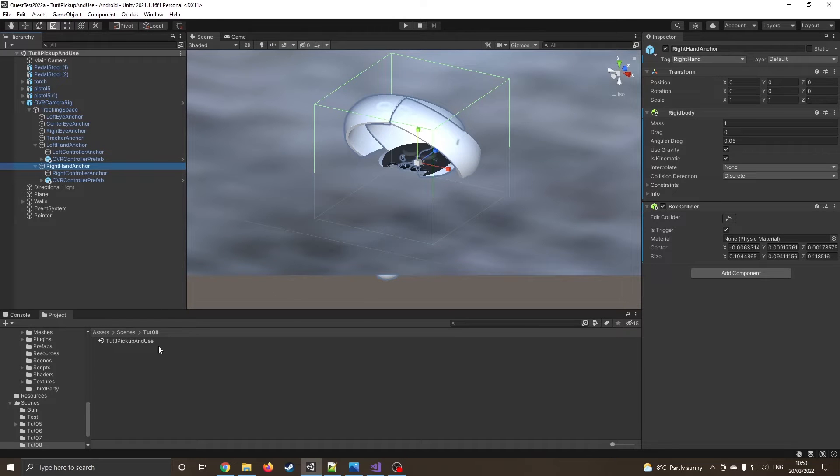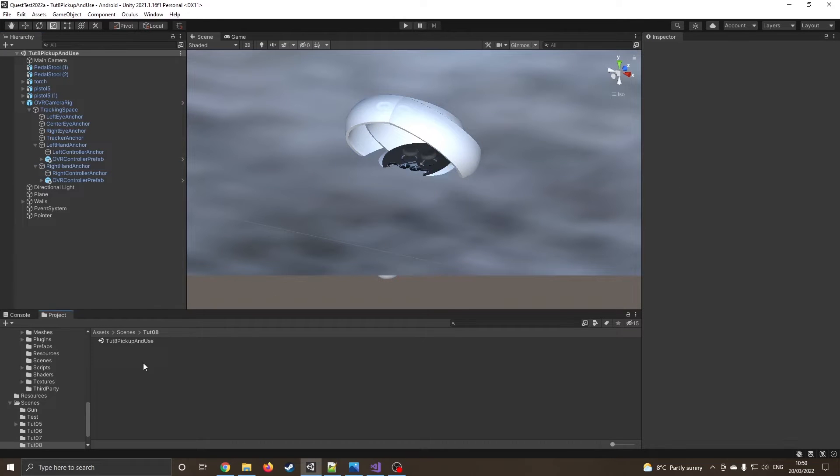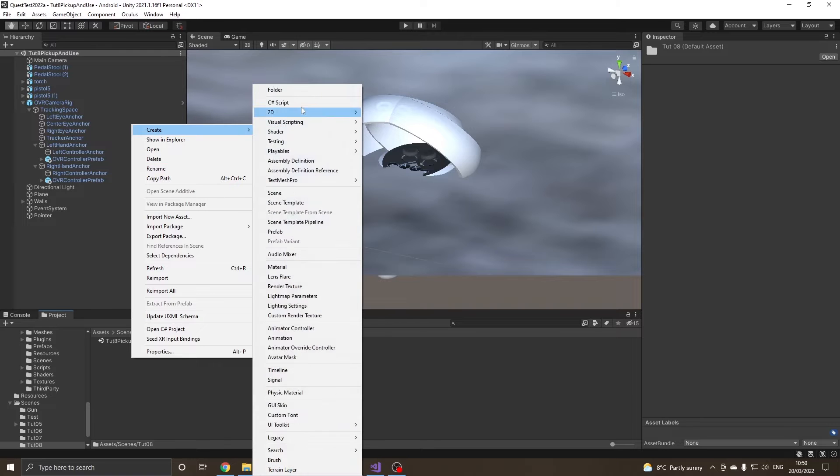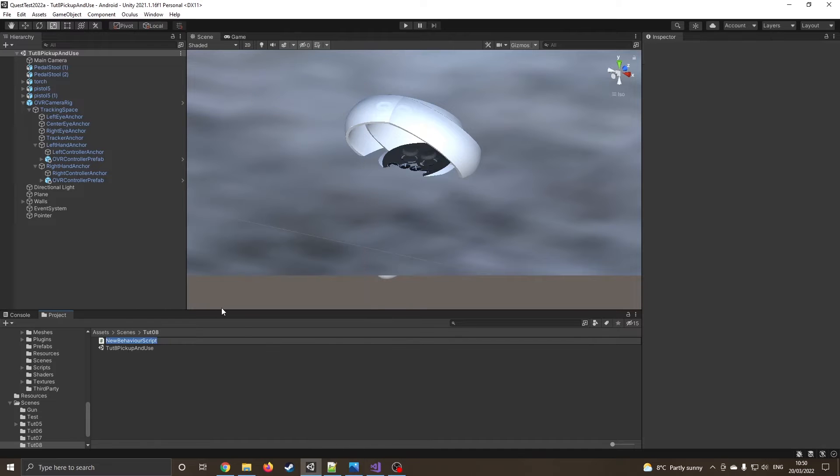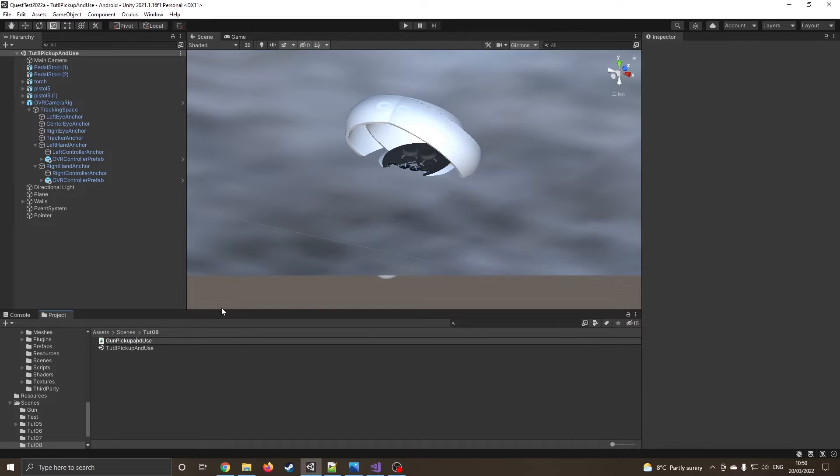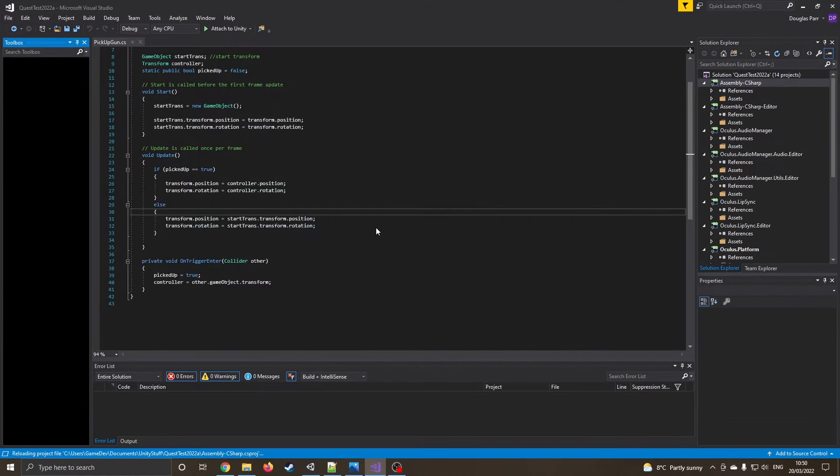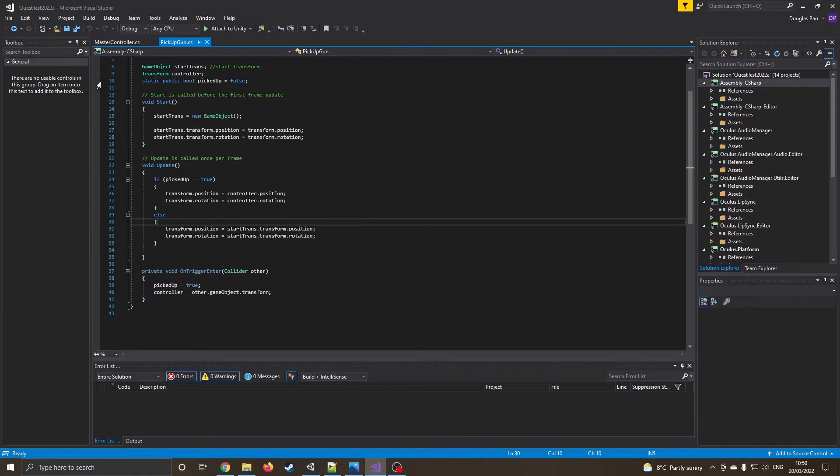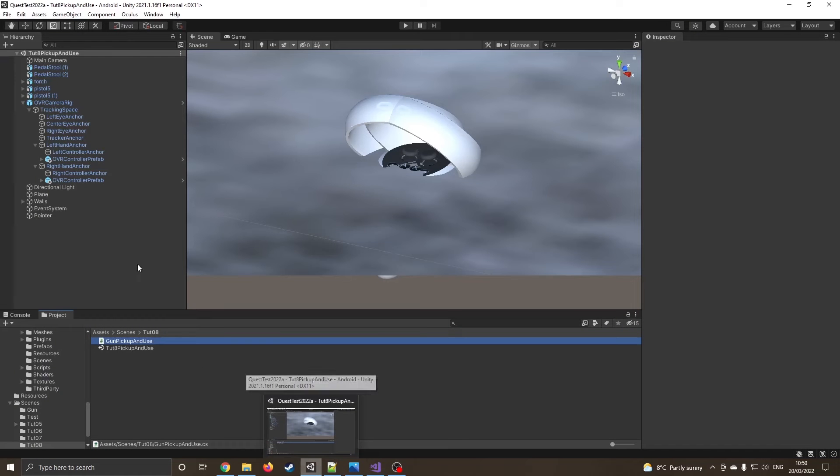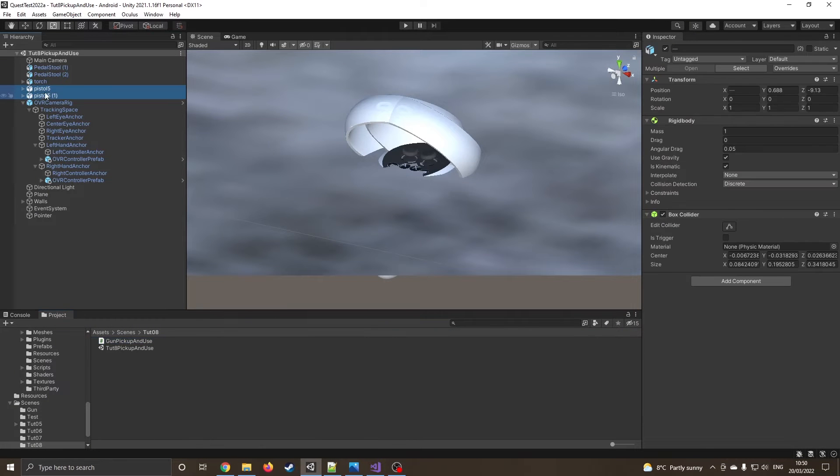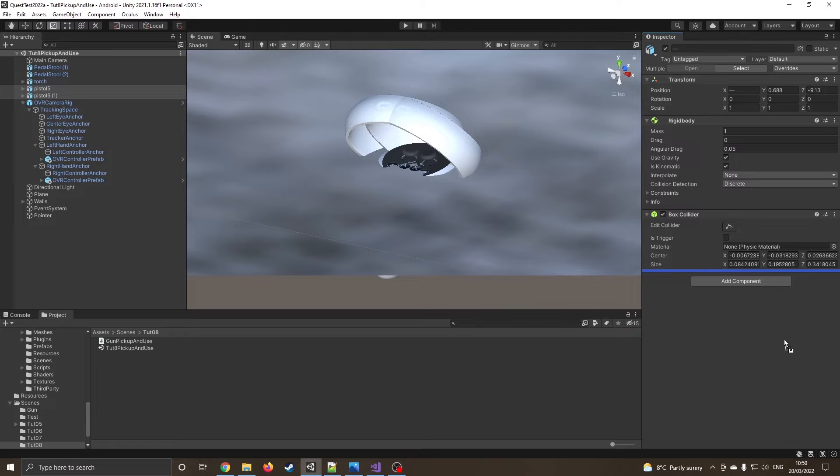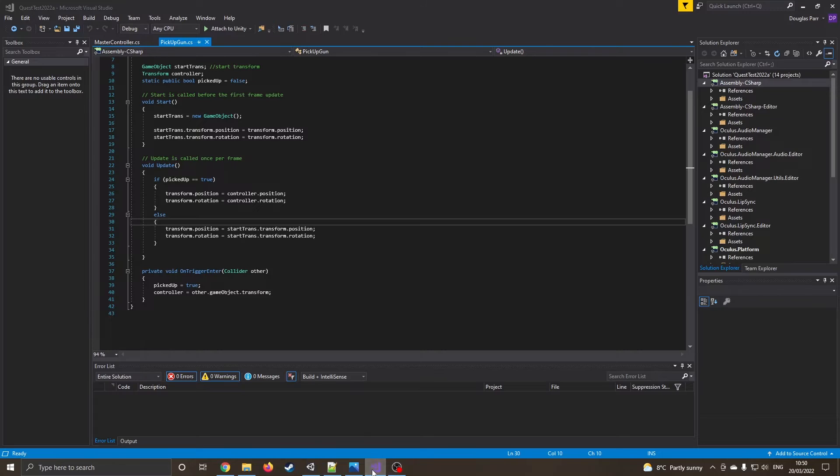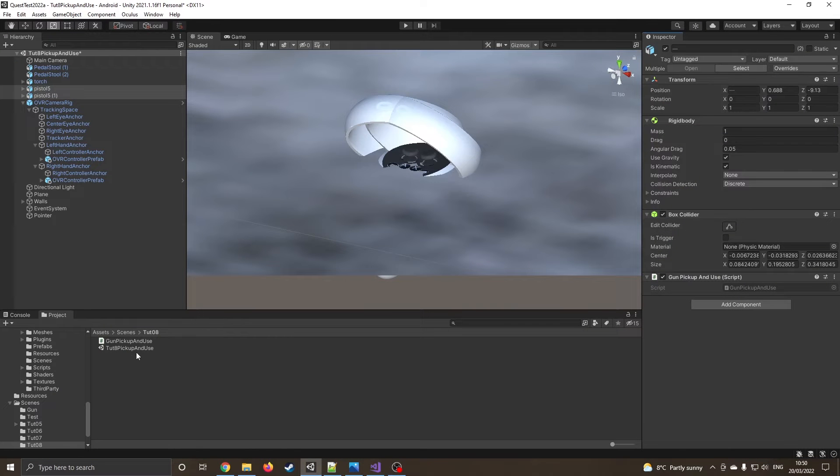So left hand obviously is left hand tag and right hand is on a right hand tag. Okay, so let's jump over into making some code. I'm just going to right click and create a C-sharp script. I'm just going to call this gun pick up and use. I'm just going to load it into Visual Studio.